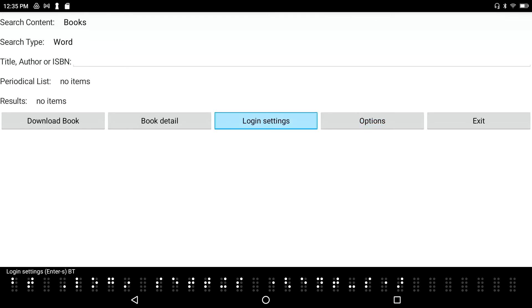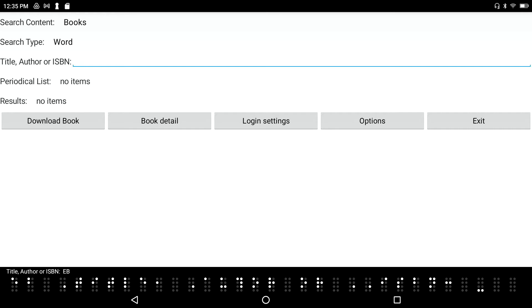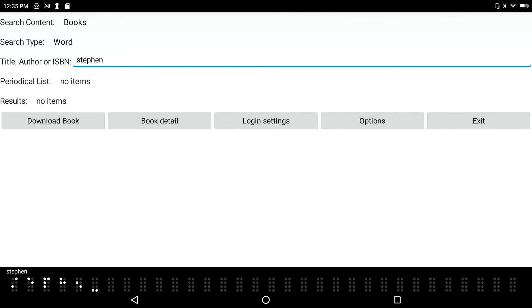I'm in contracted Braille so I'll press S-T-E-P-H-E-N Stephen, and K-I-N-G King. Press Enter.